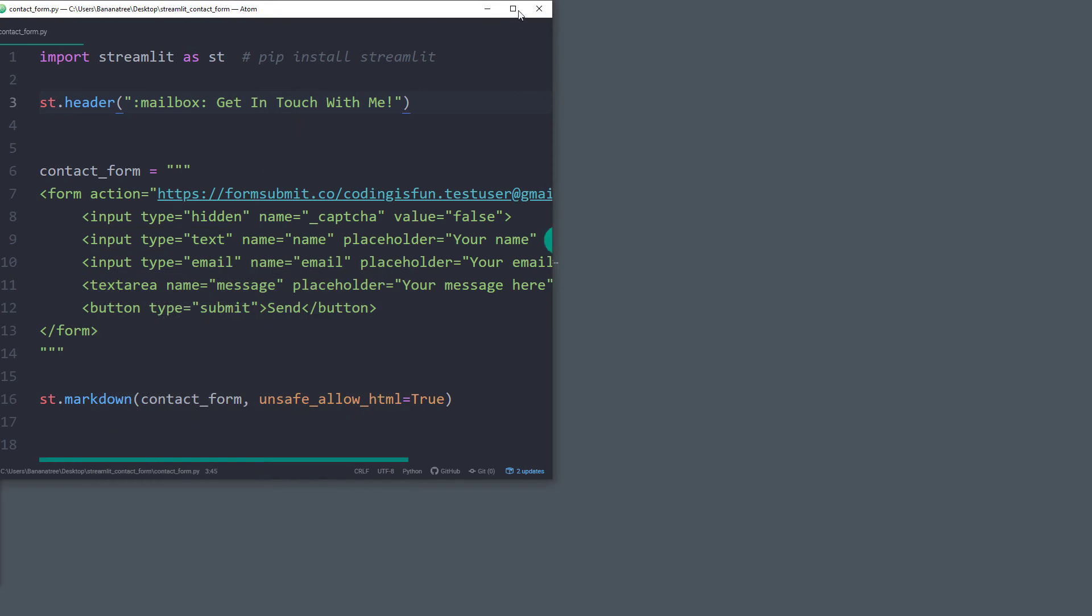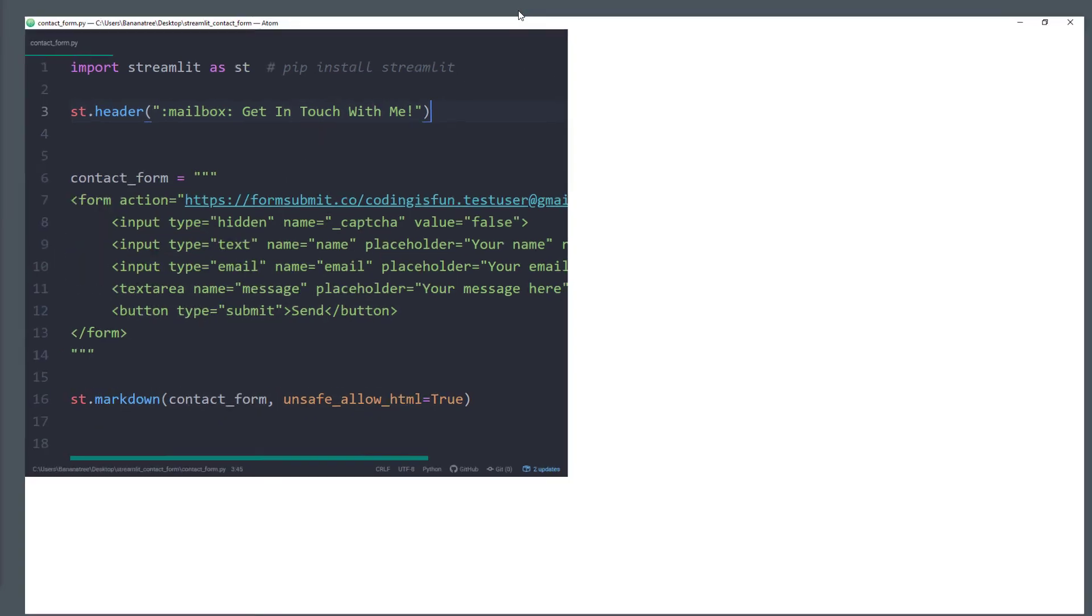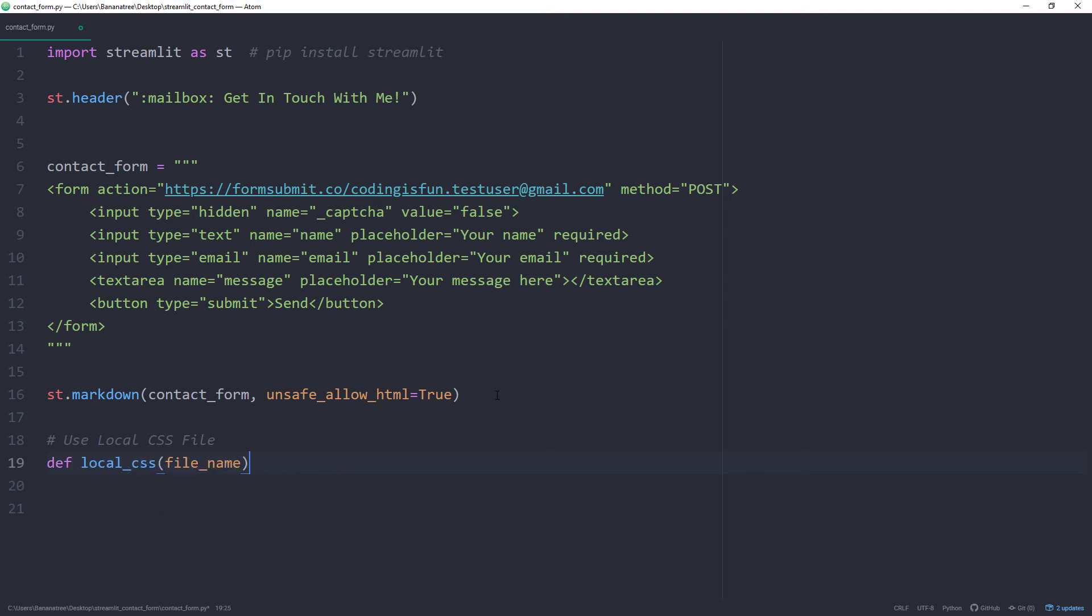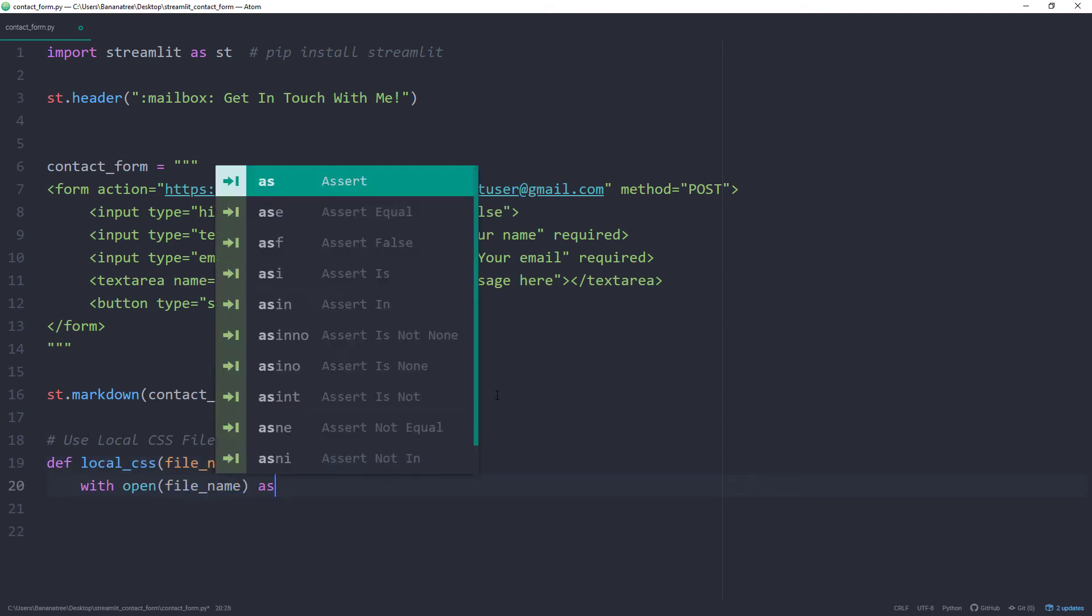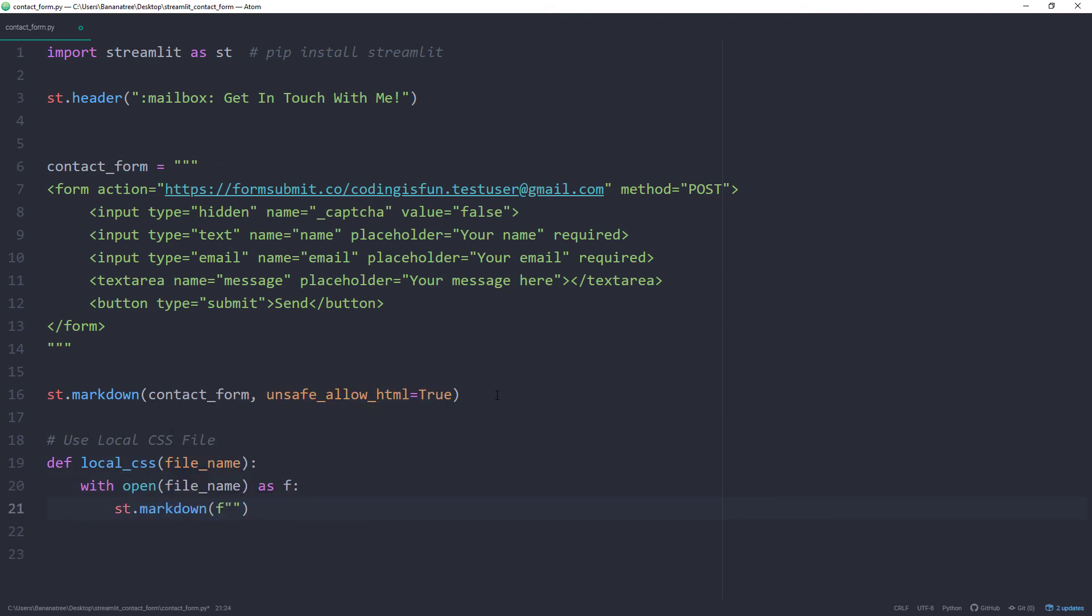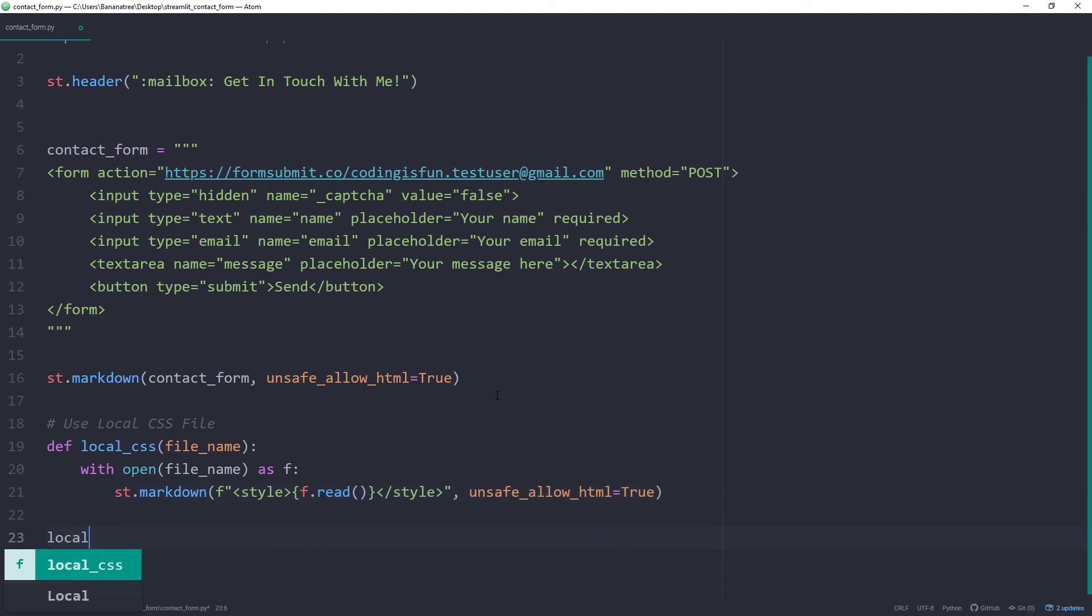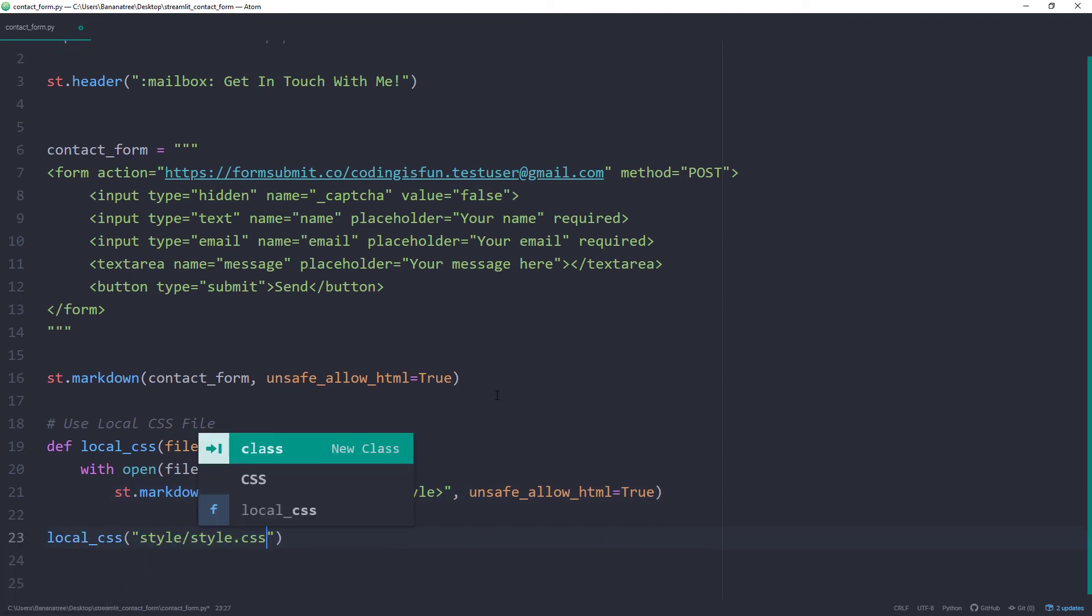As before, we could use a string and a markdown field, but this could look very messy. An alternative and in my opinion much cleaner solution is to define a function that reads in the CSS content and returns it to a markdown field. The HTML style text I use to define the style information, which will be applied to the HTML content of our current Streamlit app. After that, I will call the function and provide the file path to our CSS file.